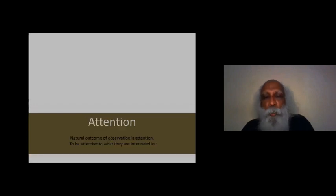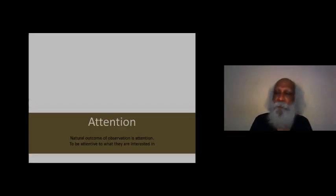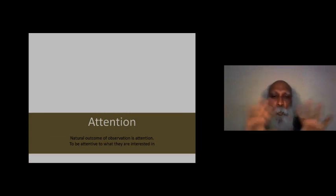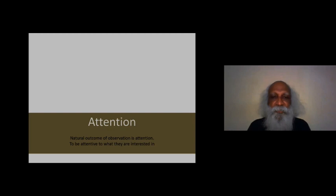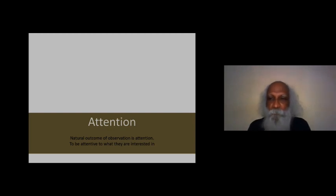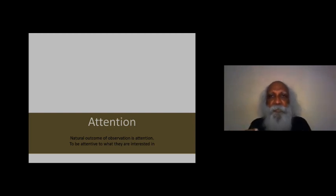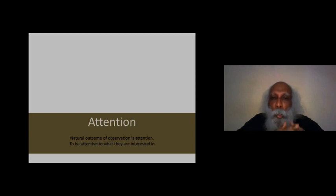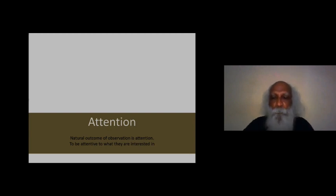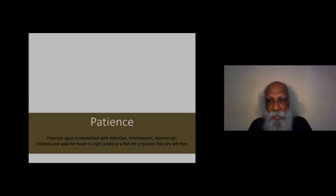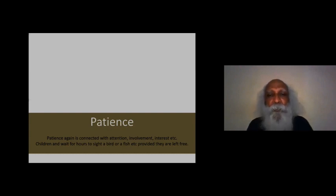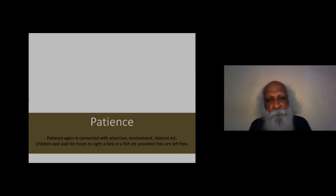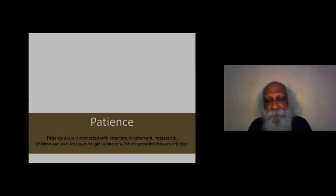Observation is what leads to attention. Attention is a natural outcome of observation. You begin to pay attention to something slowly. You become attentive, and then when you prolong this attention time, you learn patience. How does patience come into you? This is an absolutely important quality, but this is all natural to children.